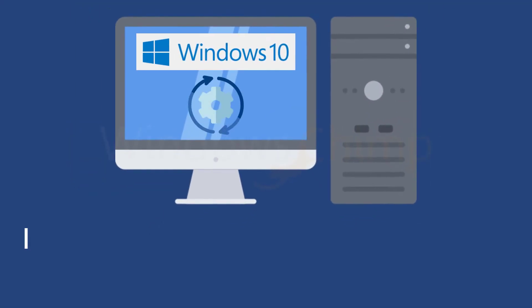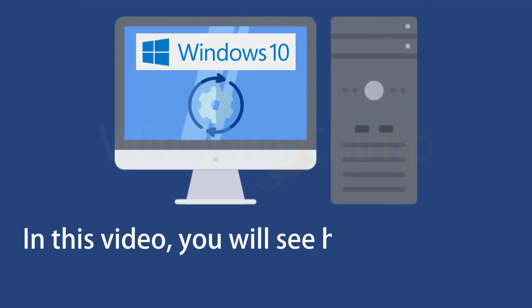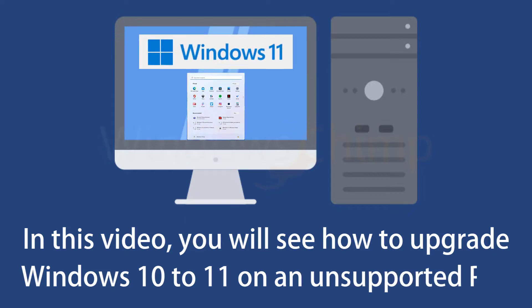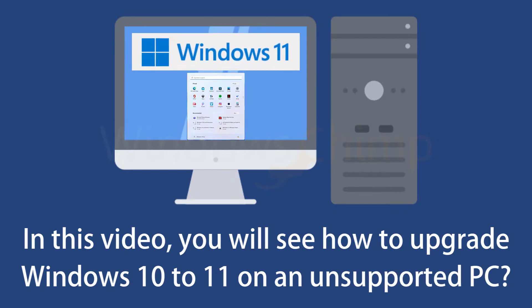Hey guys, what's up? In this video you will see how to upgrade Windows 10 to Windows 11 on an unsupported PC.